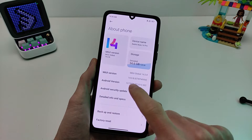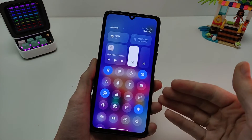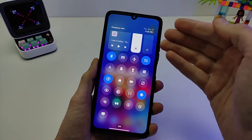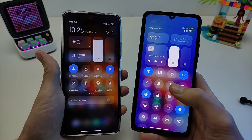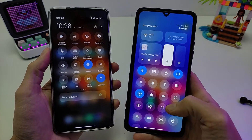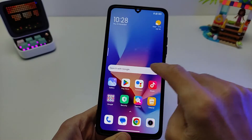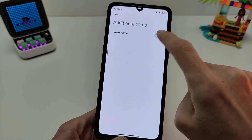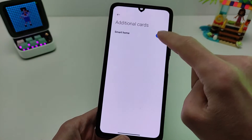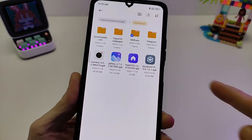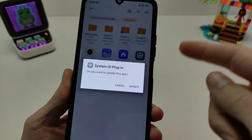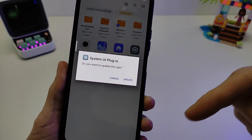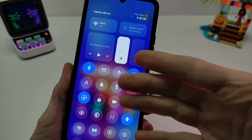MIUI 14 based on Android 13. First feature: the new control center. The music player works with left-right swipe, and there is a new toggle edit. Old control center is MIUI 14, new control center is HyperOS. In the control center settings there are notification, control center, and additional cards — smart home on and smart home off. To install the new control center, you need to update the System UI plugin by HyperOS. Download links are in my Telegram channel Technosmart and in the info box below.